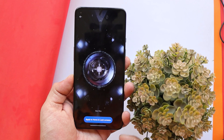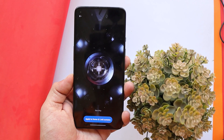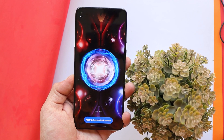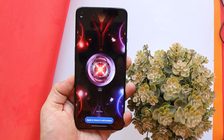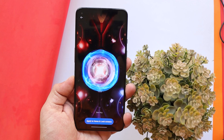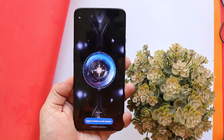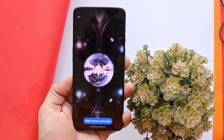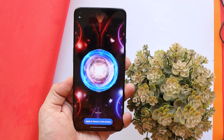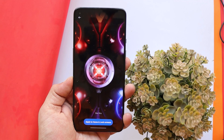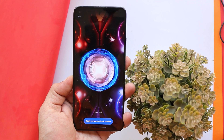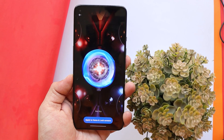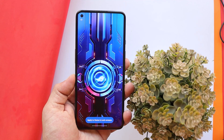Hello guys, welcome back to yet another video. It's been a long time since we made any videos related to live wallpapers, but today we have some awesome live wallpapers from ROG 5s. Huge thanks to Linuxct for porting them for other smartphones. In this video, let's quickly take a look at those live wallpapers from ROG 5s.